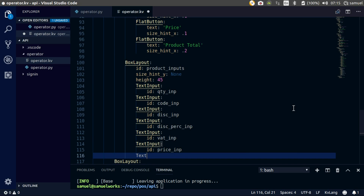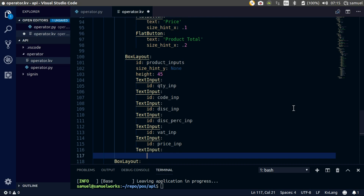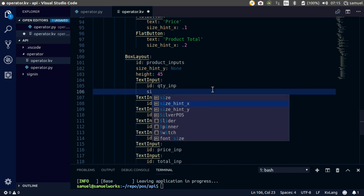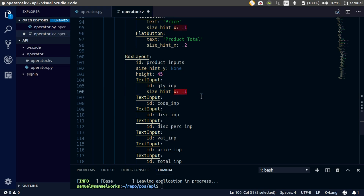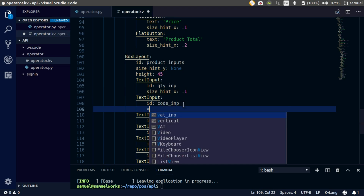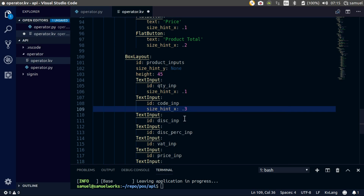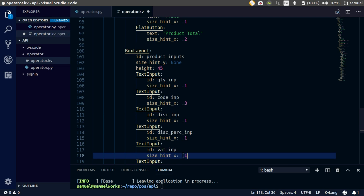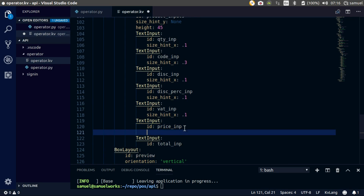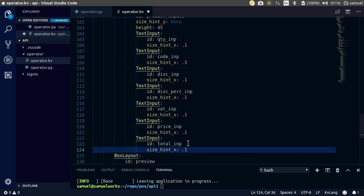One last text input, ID is total input. Sizing now - let's try the same size we used. Size hint x we say 0.1. Now I am going to copy this, paste it - 0.3, paste it, paste it, paste, paste, and 0.3, 0.2, so that things balance out.